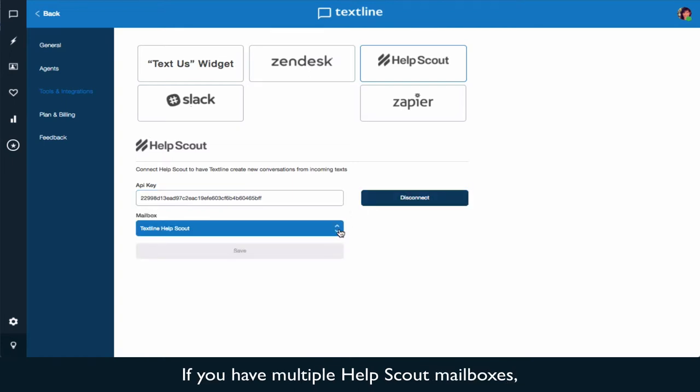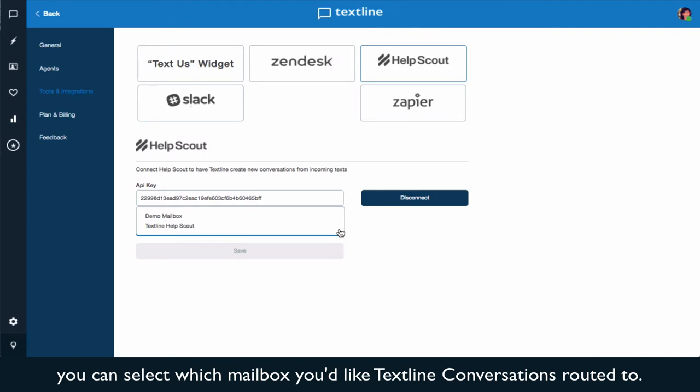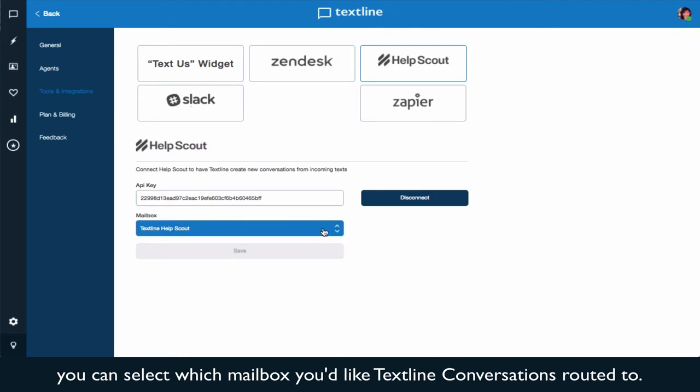If you have multiple HelpScout mailboxes, you can select which mailbox you'd like your TextSign conversations routed to.